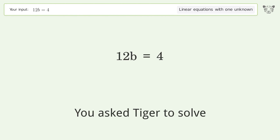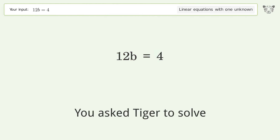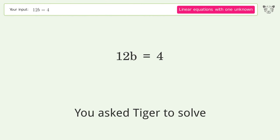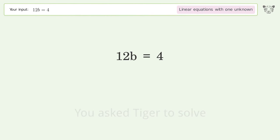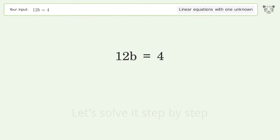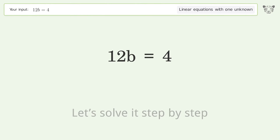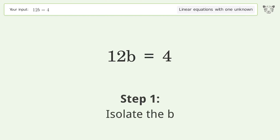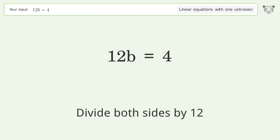Tiger is asked to solve a linear equation with one unknown. The final result is b equals one over three. Let's solve it step by step — isolate b, then divide both sides by 12.